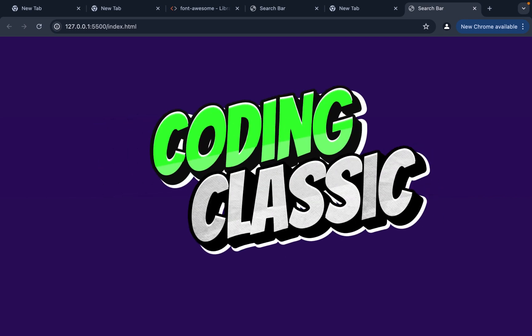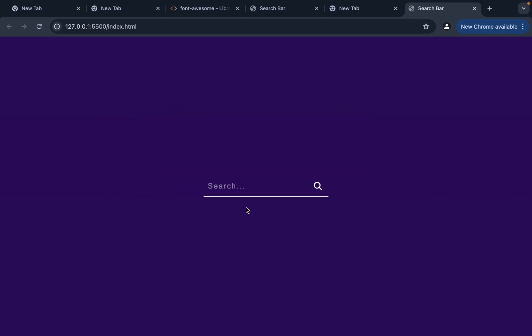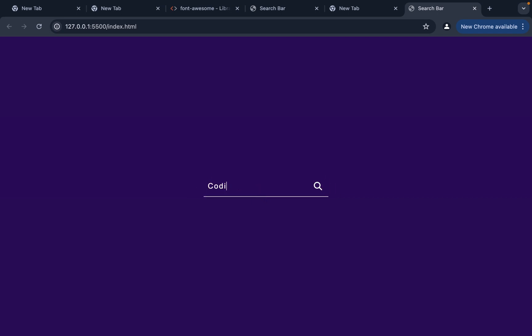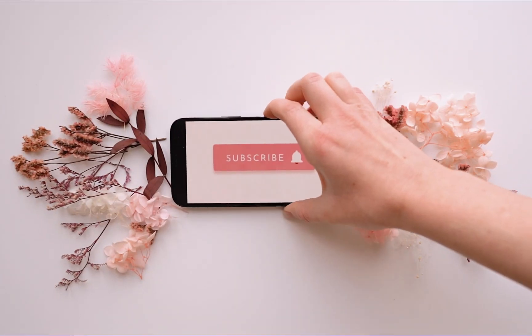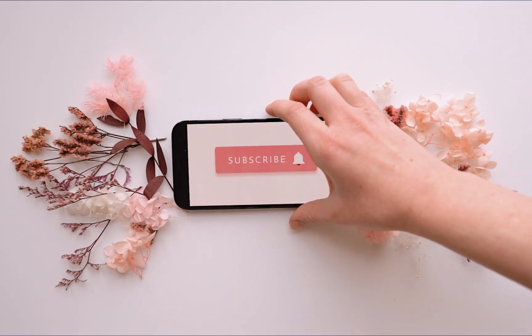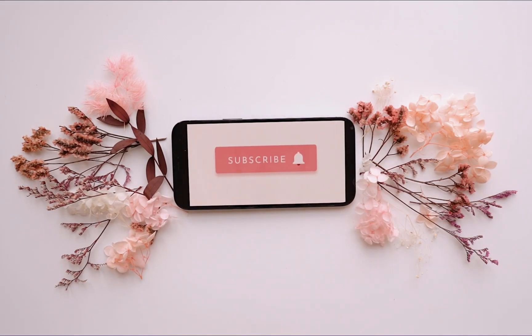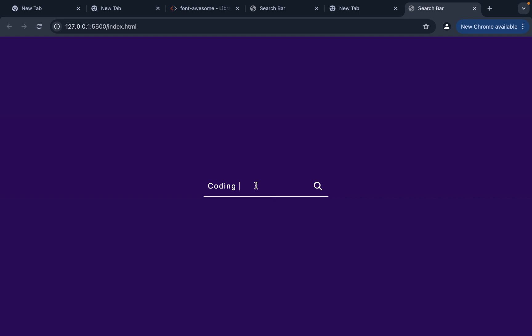Welcome to Coding Classic. In this video, we will learn how to create an animated search bar using HTML and CSS. Before we begin, kindly subscribe or follow for more videos. Let's begin.